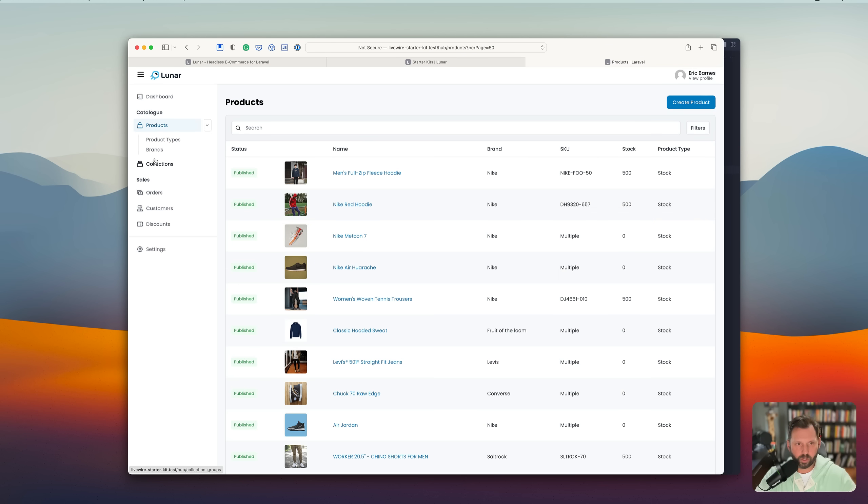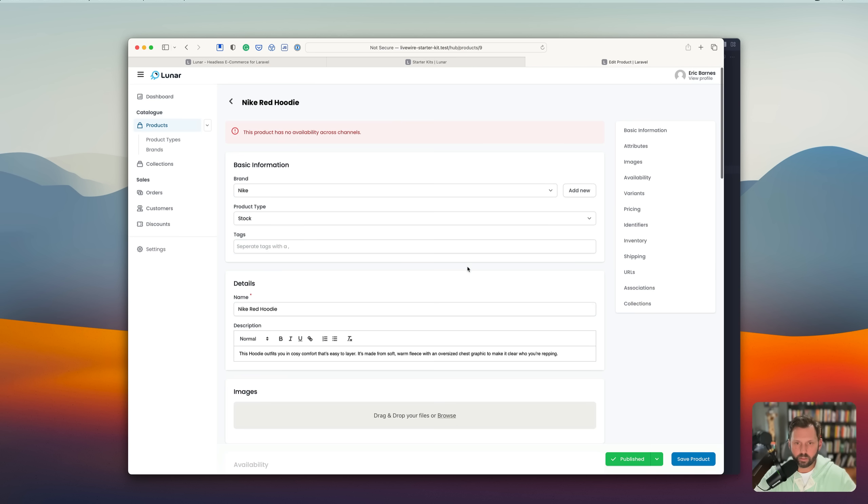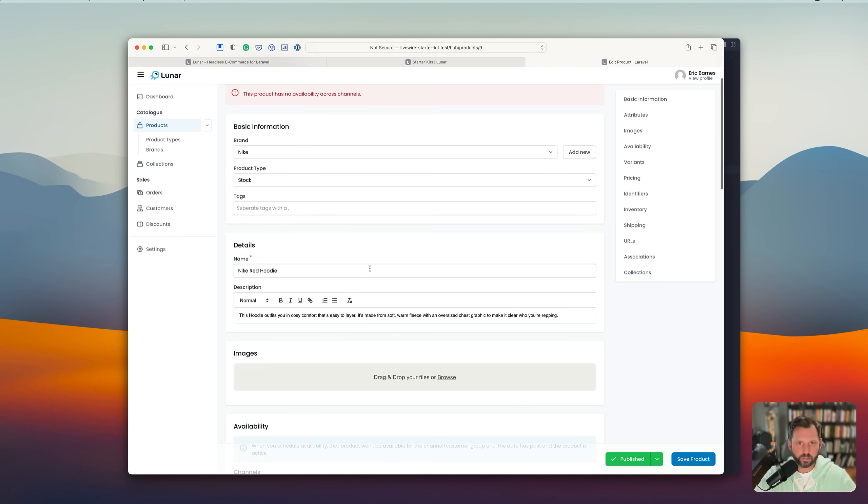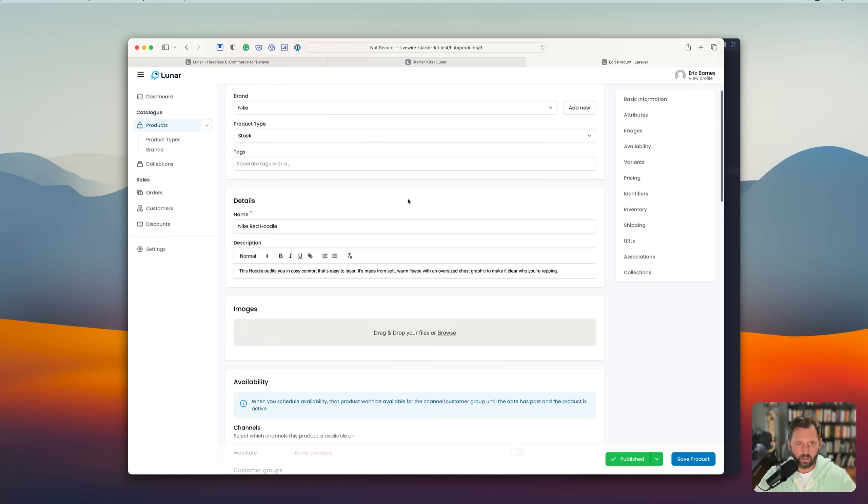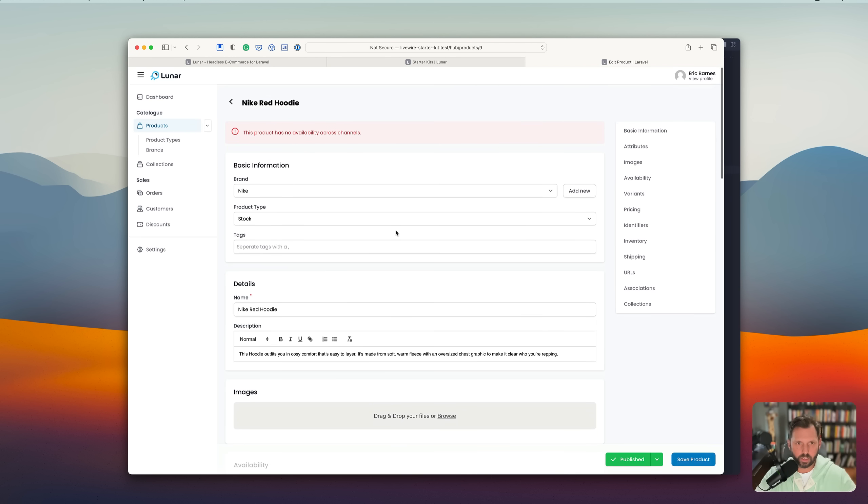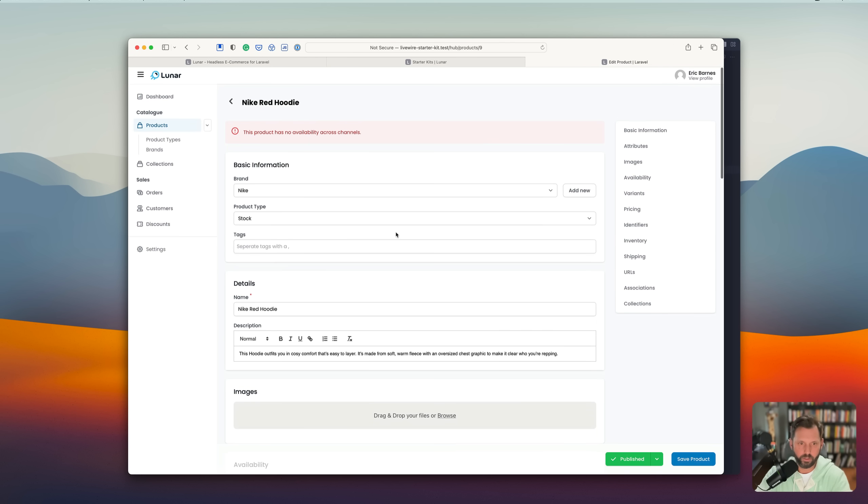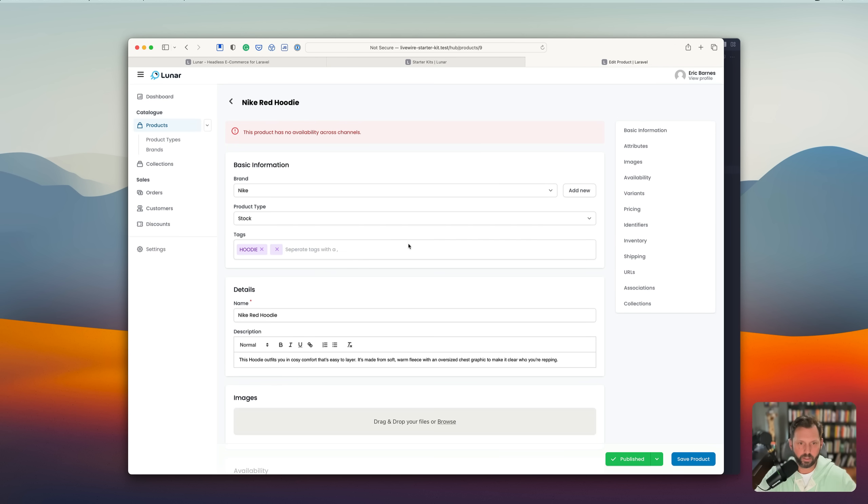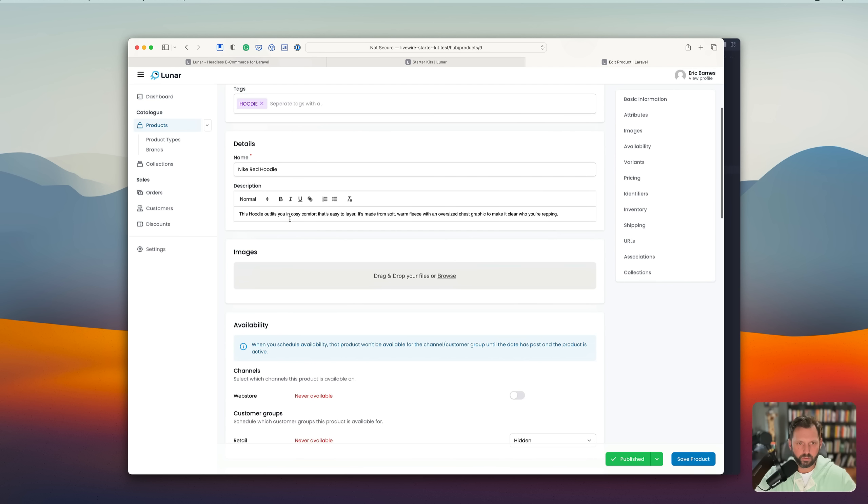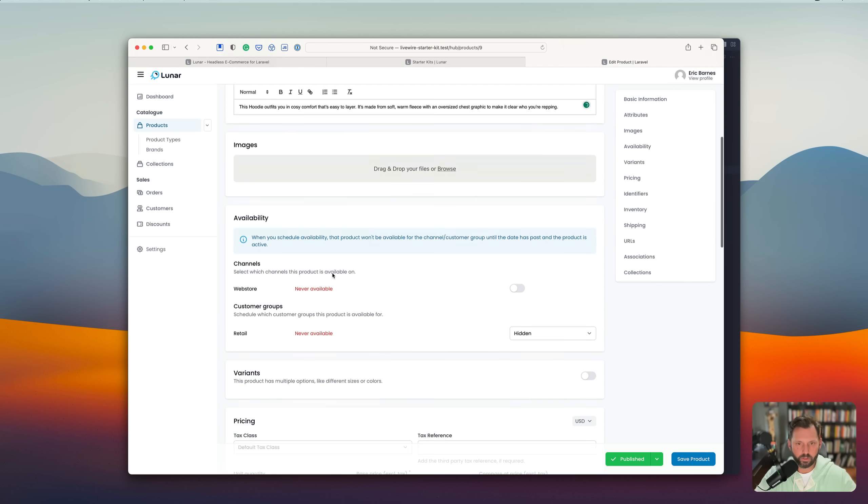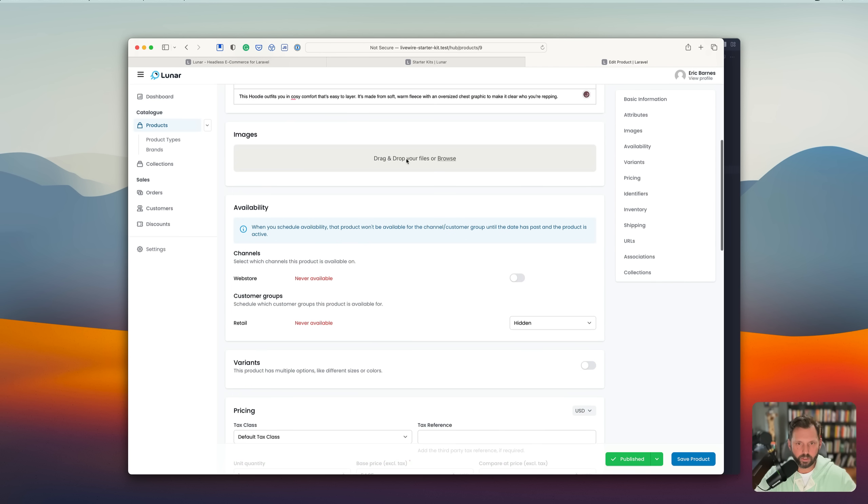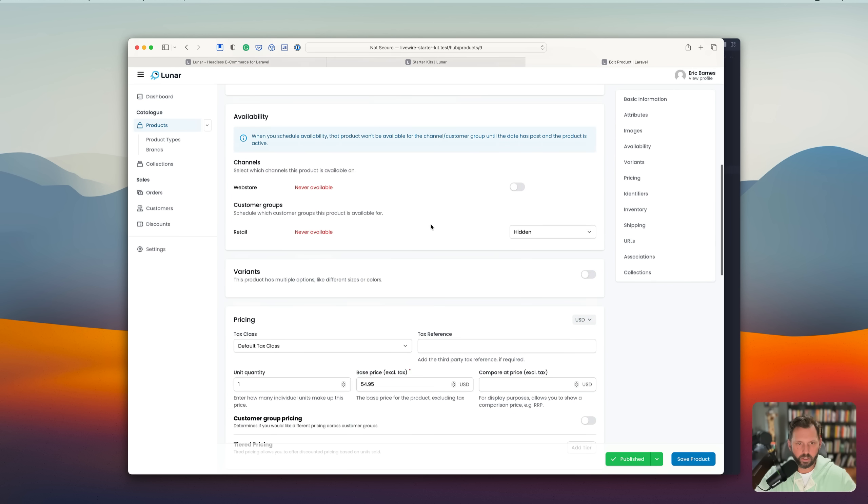So we have products, like you would expect. Inside the product, you can set the brand. Any tags, like this was a hoodie. So we'll put a hoodie as a tag. Description. You can add your images if you'd like.